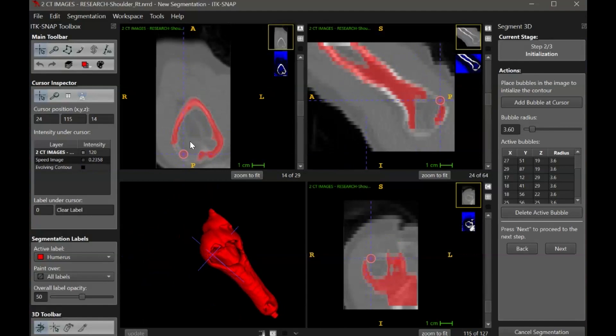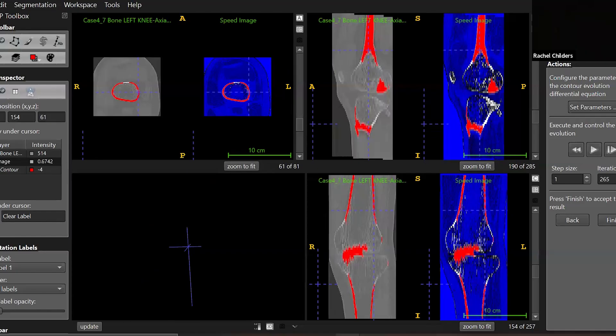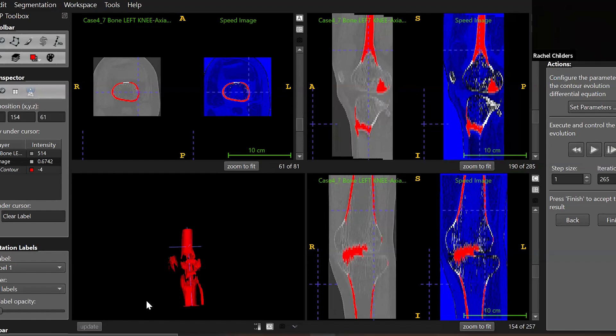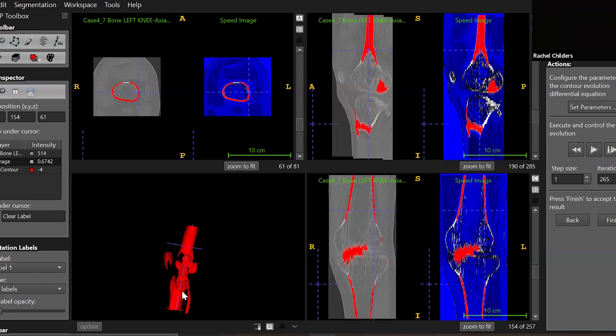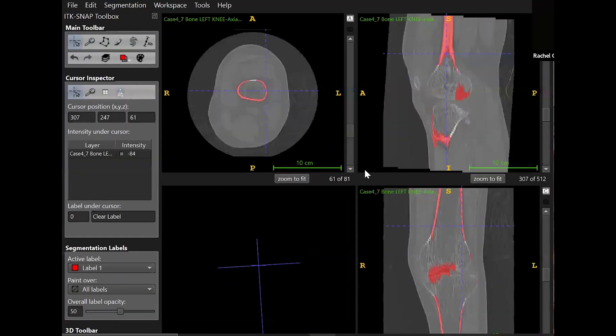If you're using ITK-SNAP on a laptop or another computer with limited processing power, I don't recommend using the back button between step 2 and 3, because we've found that this can cause high likelihood of the software to crash or stop responding. Instead, if you need to increase the area of your segmentation, you can click the finish button.